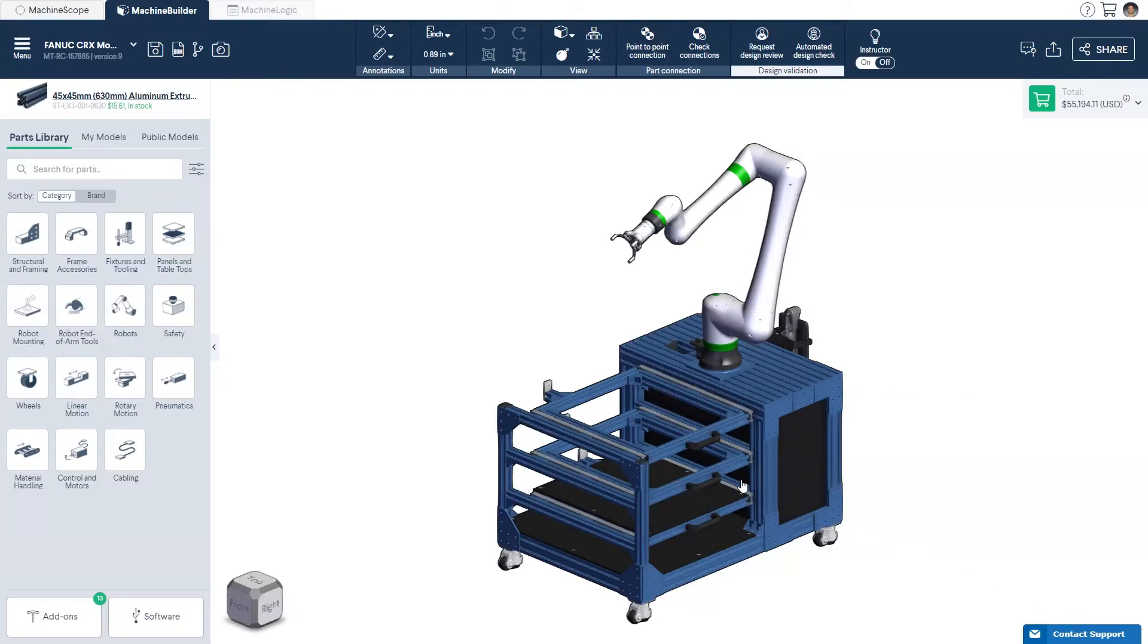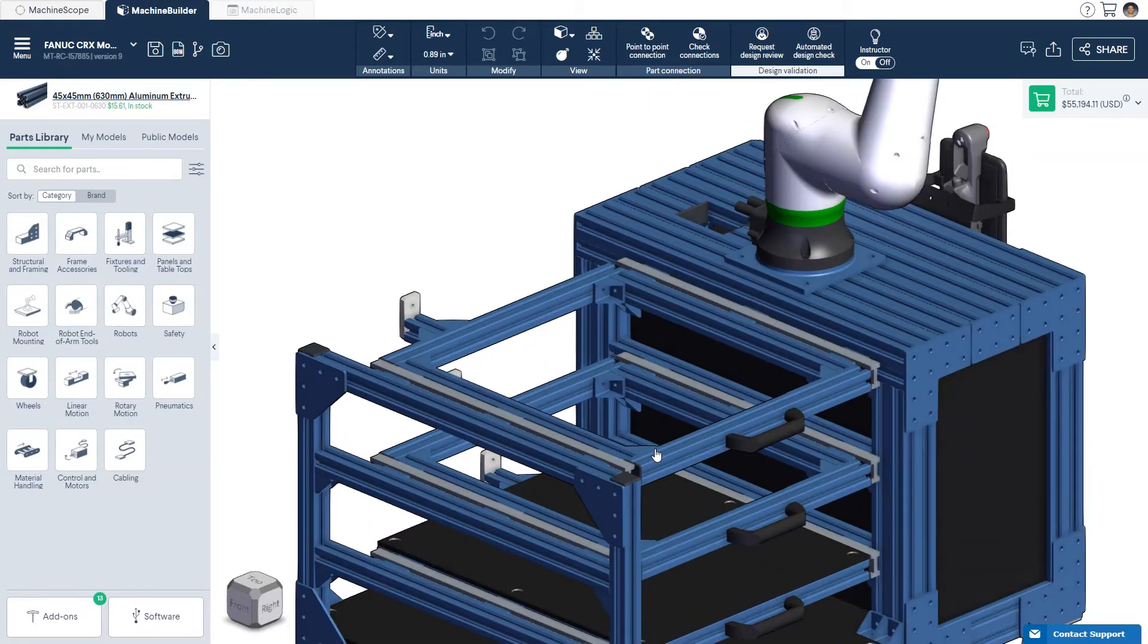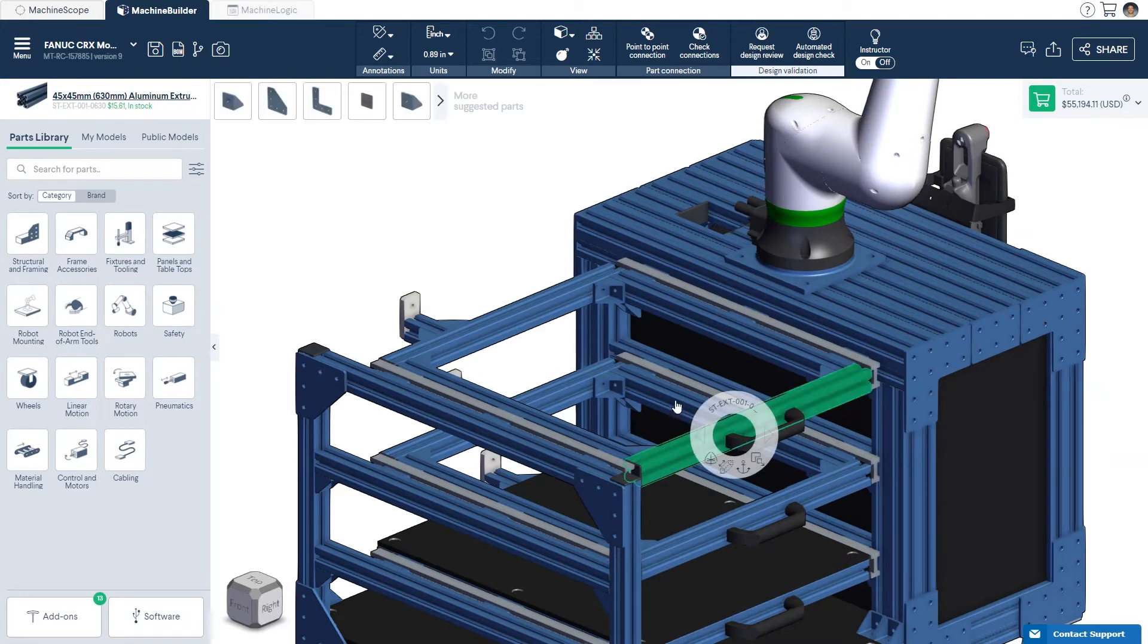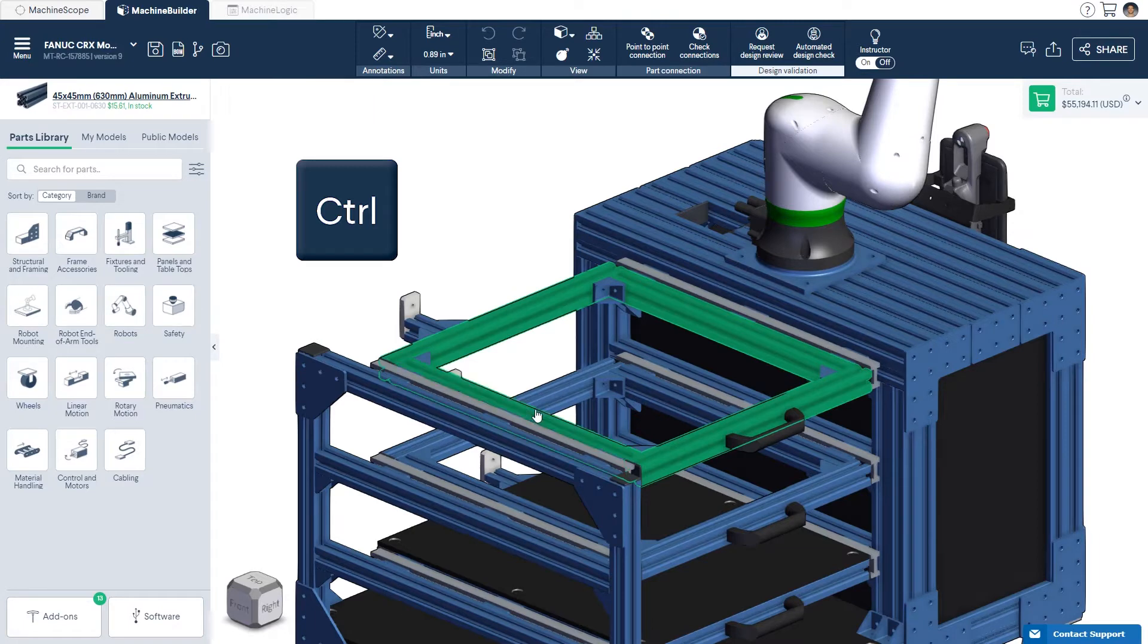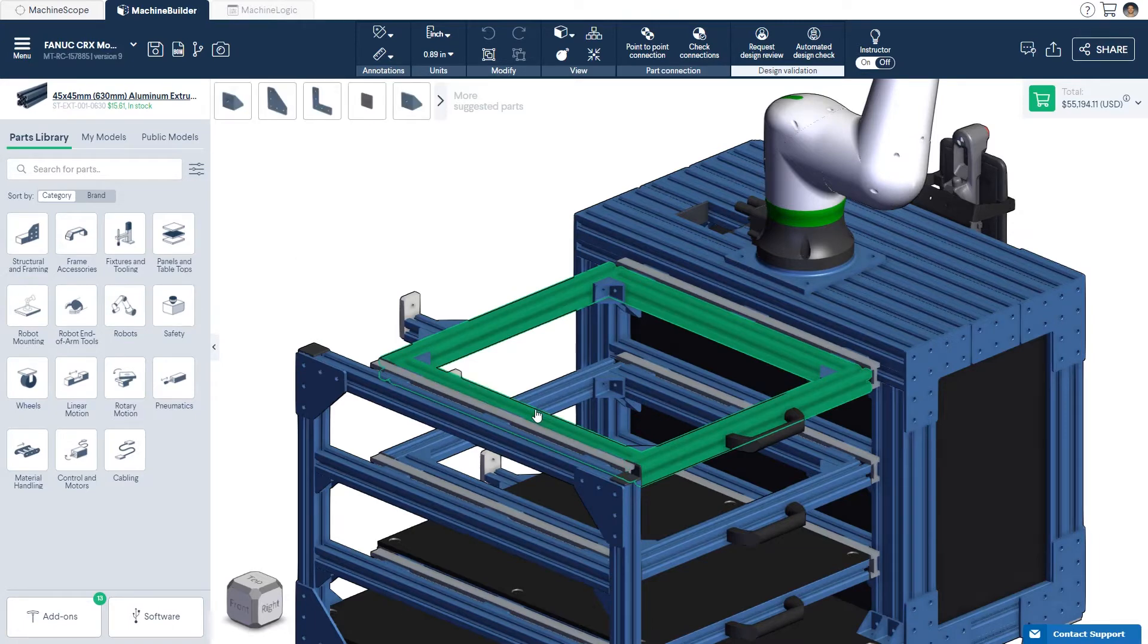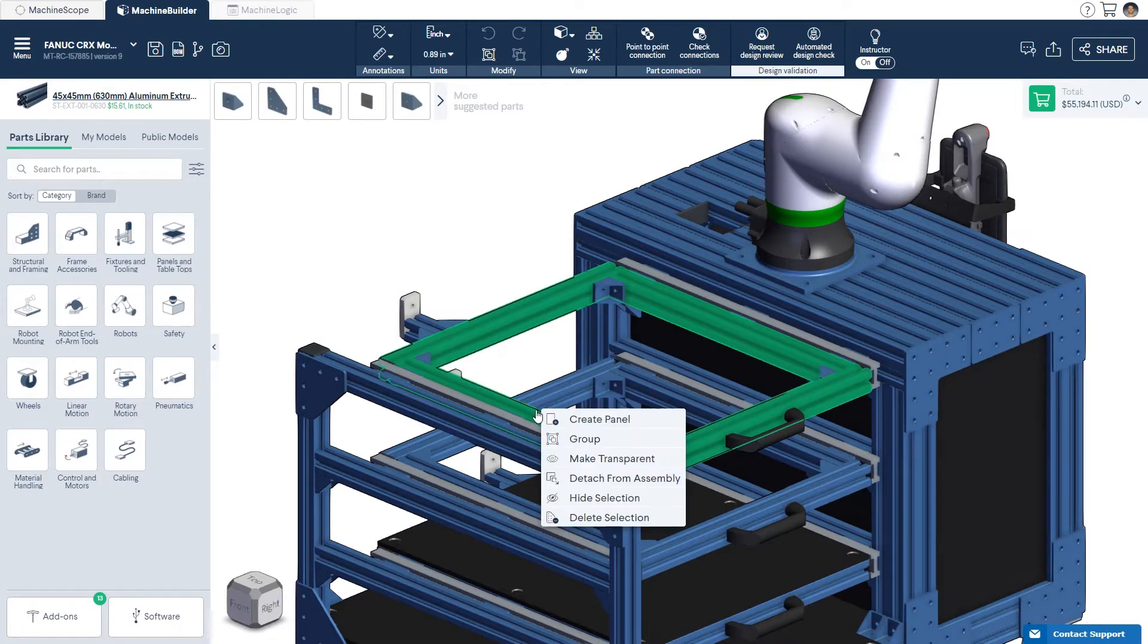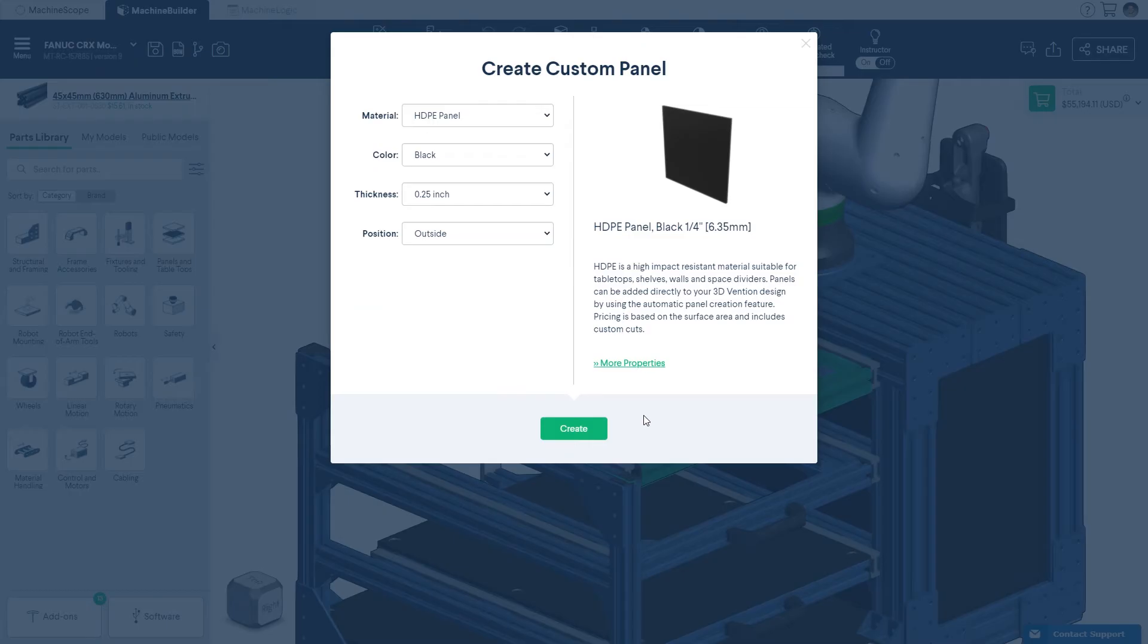There are two ways to generate a panel in machine builder. A first option is to select an extrusion frame by holding down the control key and left-clicking each extrusion in the perimeter. Once highlighted, right-click any extrusion and choose Create Panel from the right-click menu.